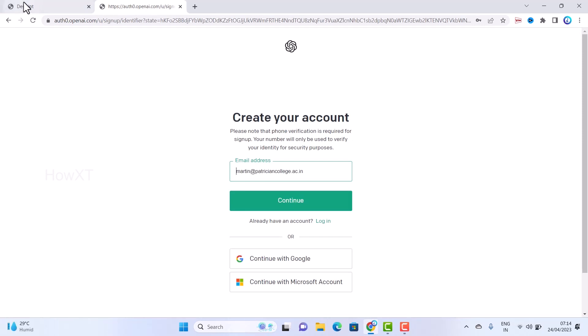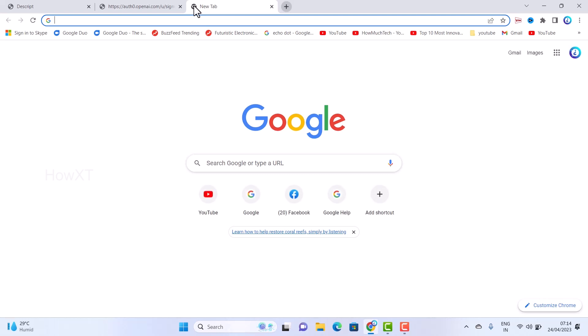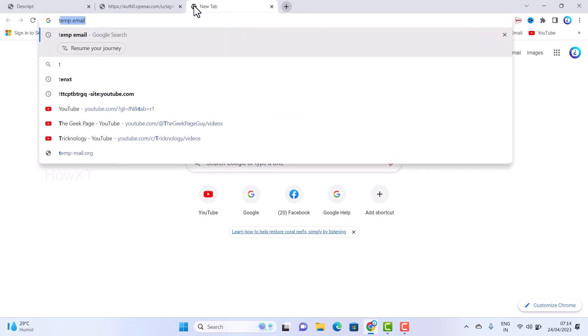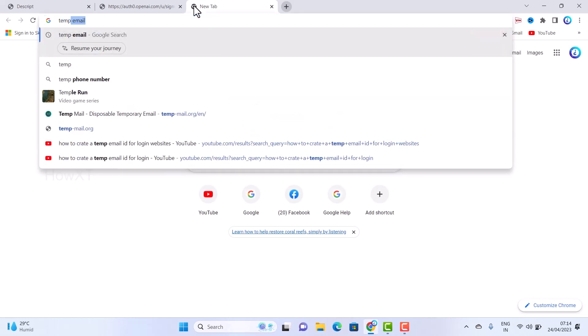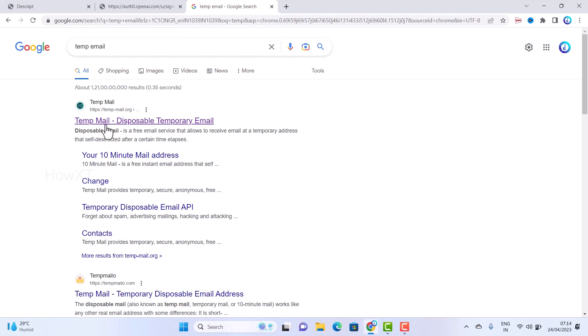How to login with a temporary email ID for any anonymous sites? Just use a new tab and type 'temp email'. Once you search in Google for temp email, there will be temp-email.org.